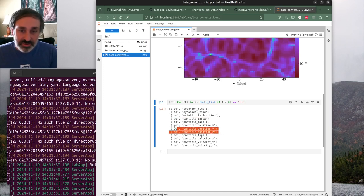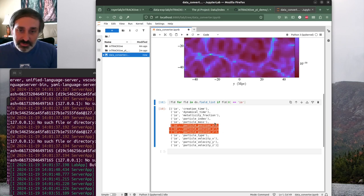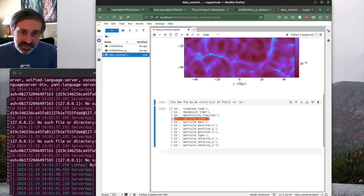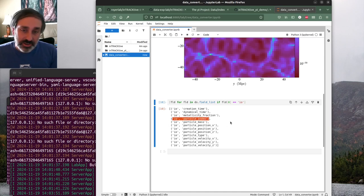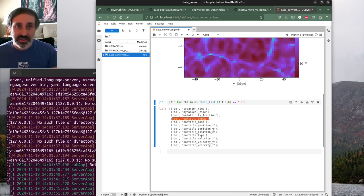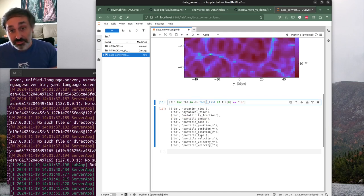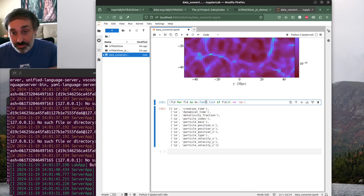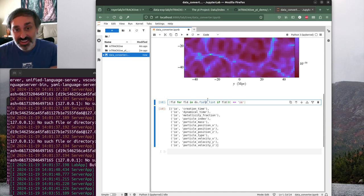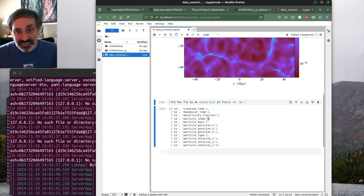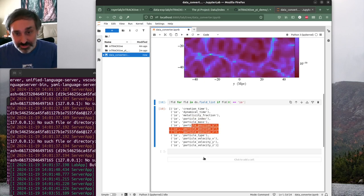The X, Y, Z positions we want to output for every time step, along with the index. This index will correspond to the unique track ID in Interactive. The simple goal is to iterate through the time steps and output the index and the position for every time step. I'm using Dask to speed up the time step processing.